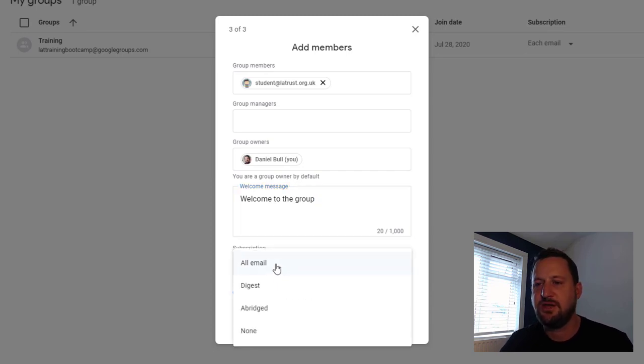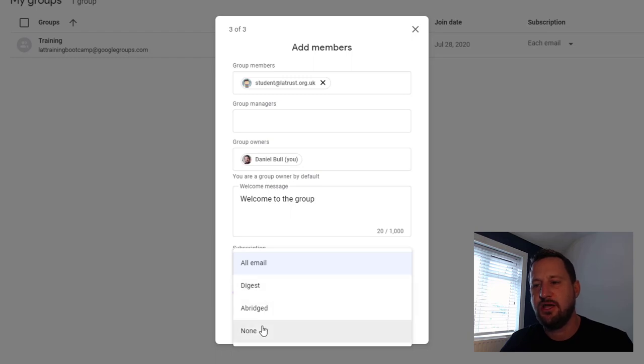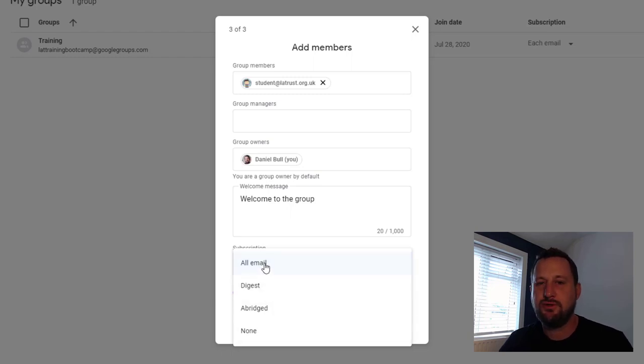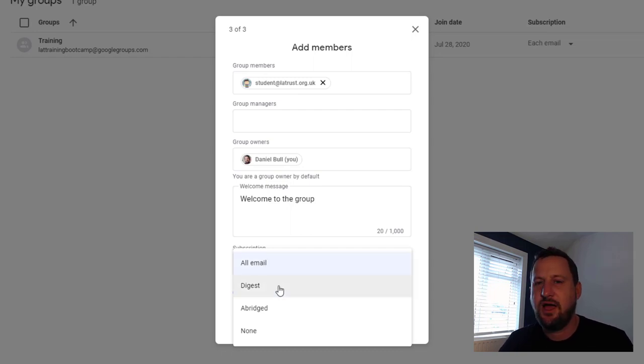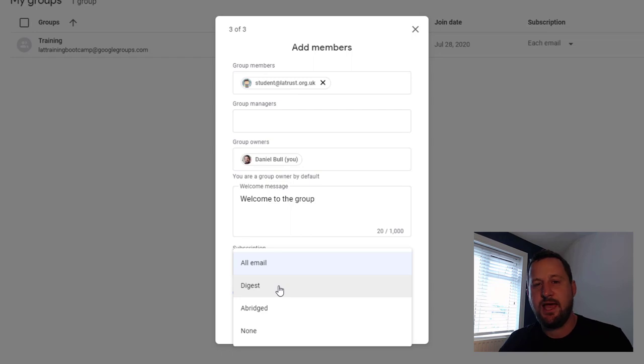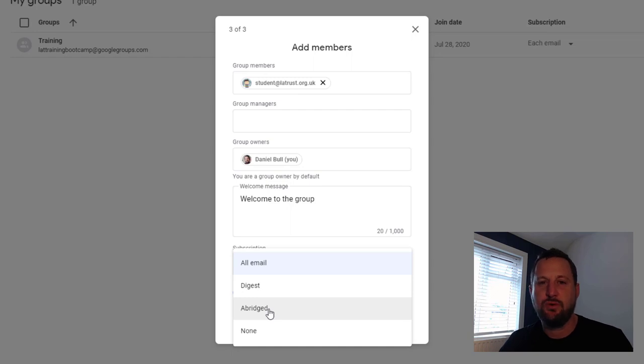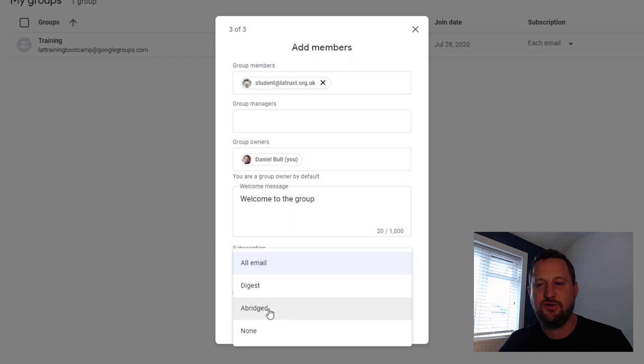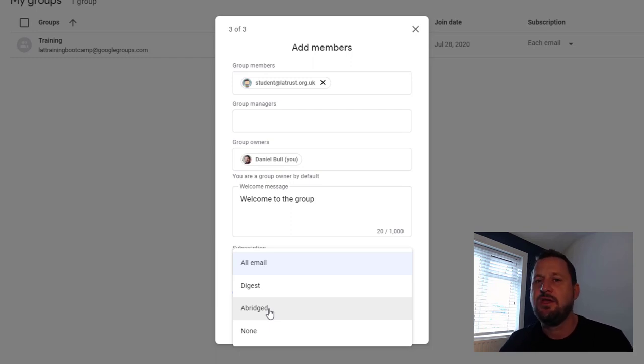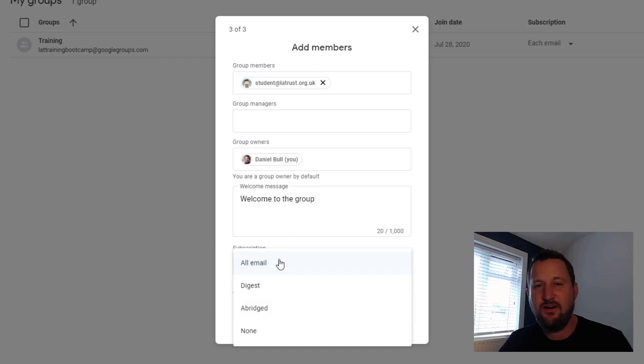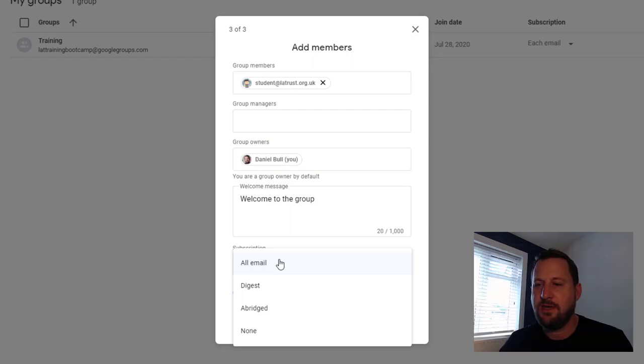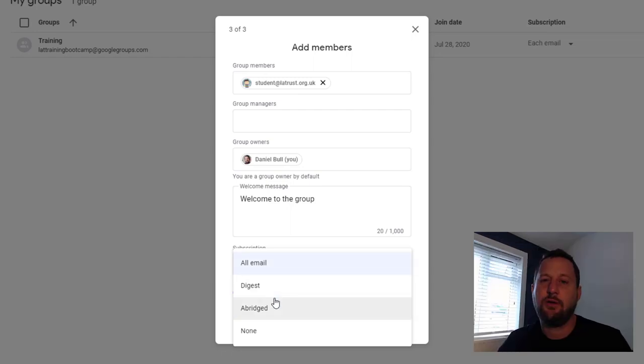If I click on the drop down here, you can see we've got all mail, digest, abridged, and none. All mail means that when anyone posts into that group you receive that as an email. The digest email means that you receive one email a day but it has the content of all the emails in that one email. The abridged gives you one email a day with just a short introduction of each of those emails which you can then click on and choose if you want to read. The settings here really depend on how many emails you think might be in this group. All mail is fine if there's very few emails.